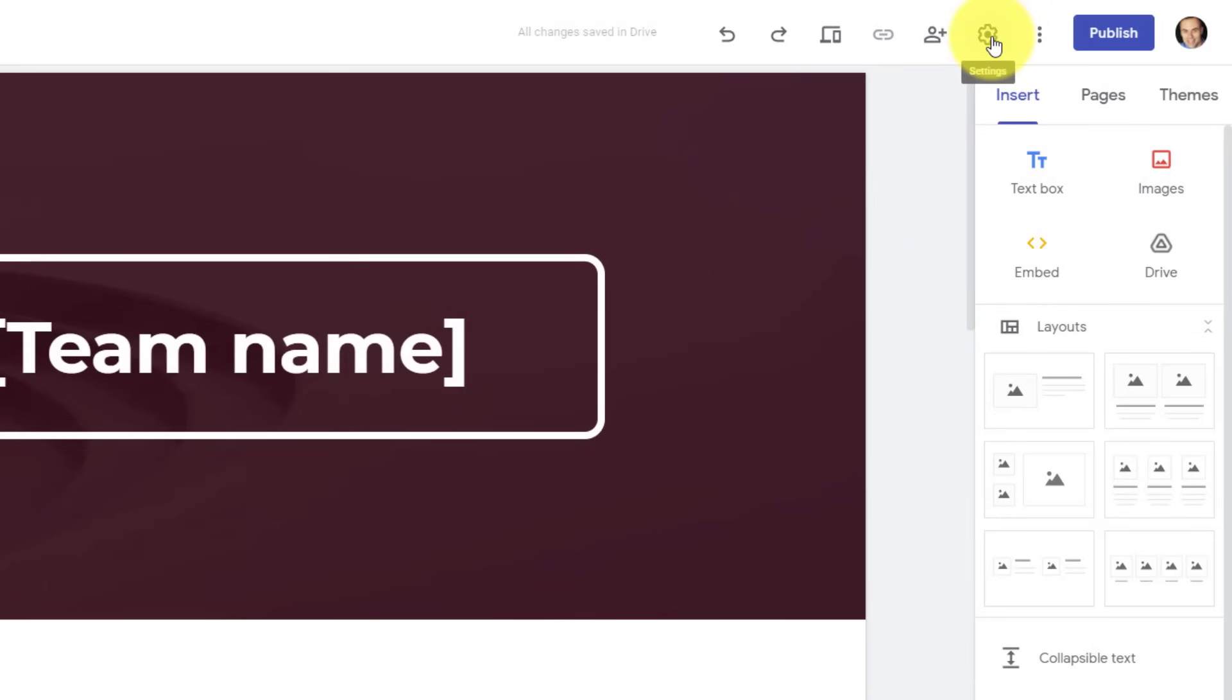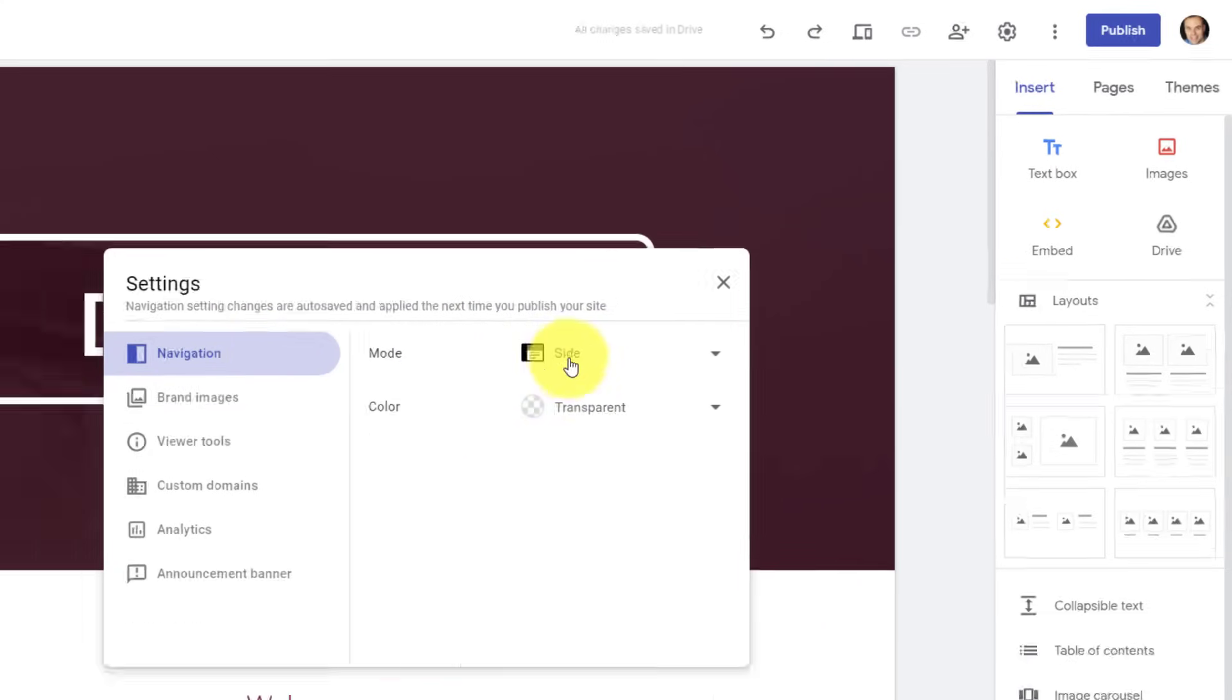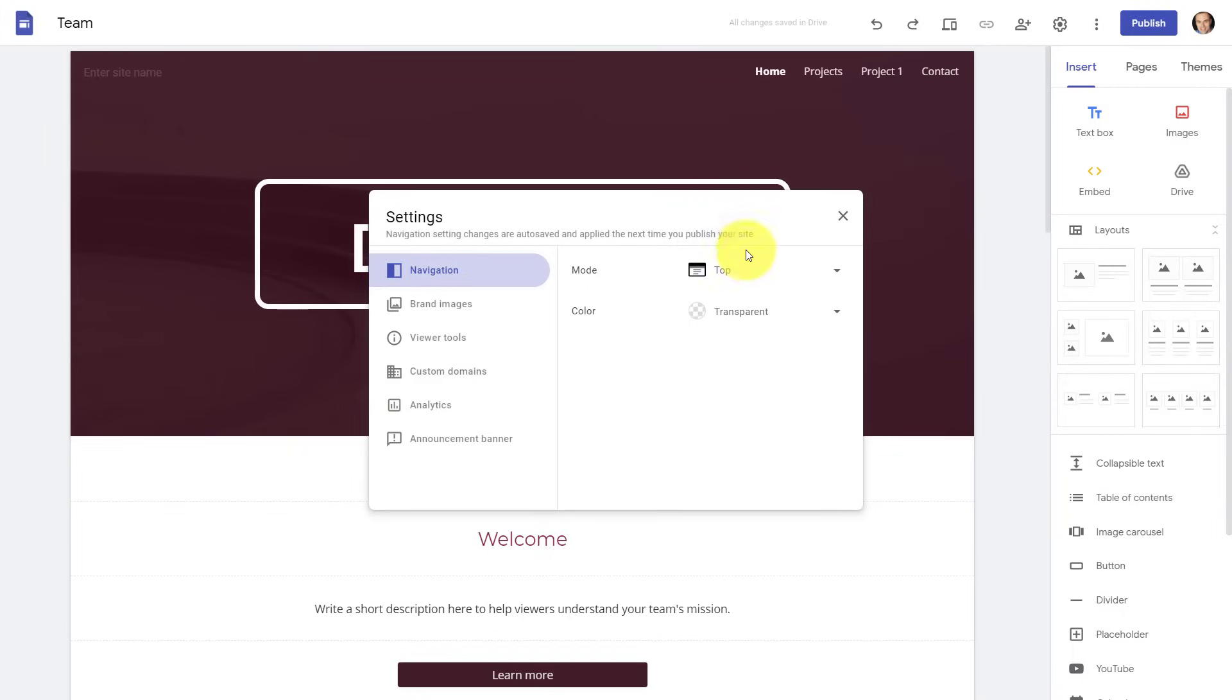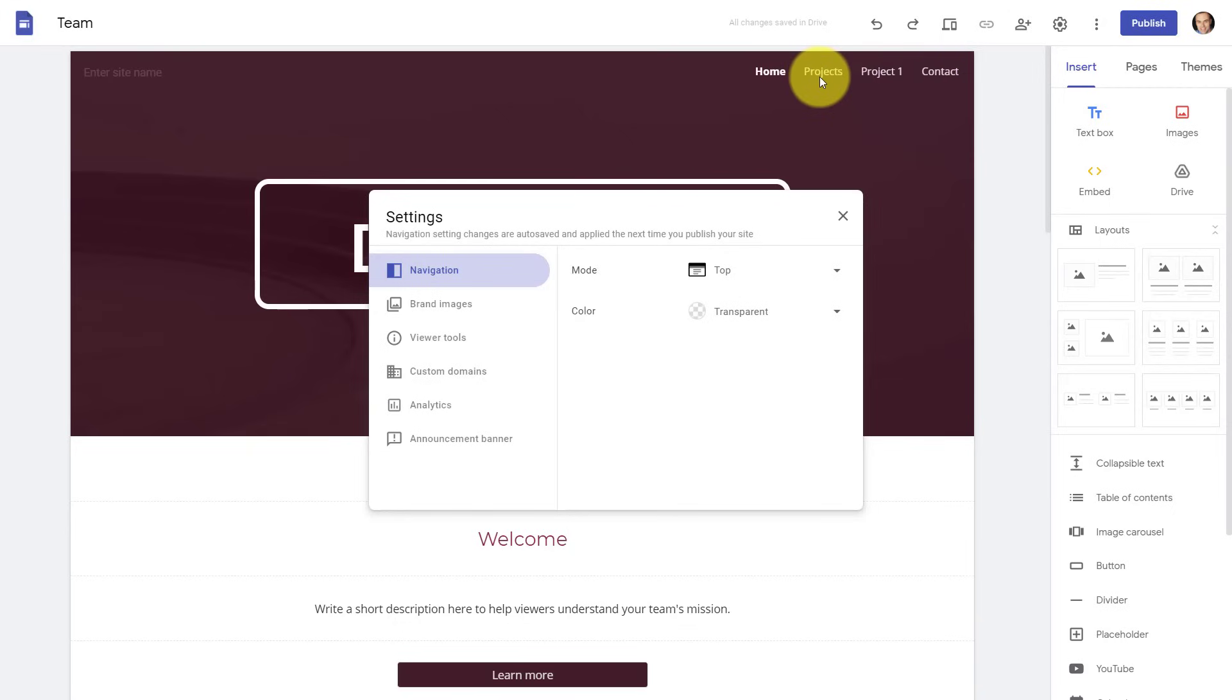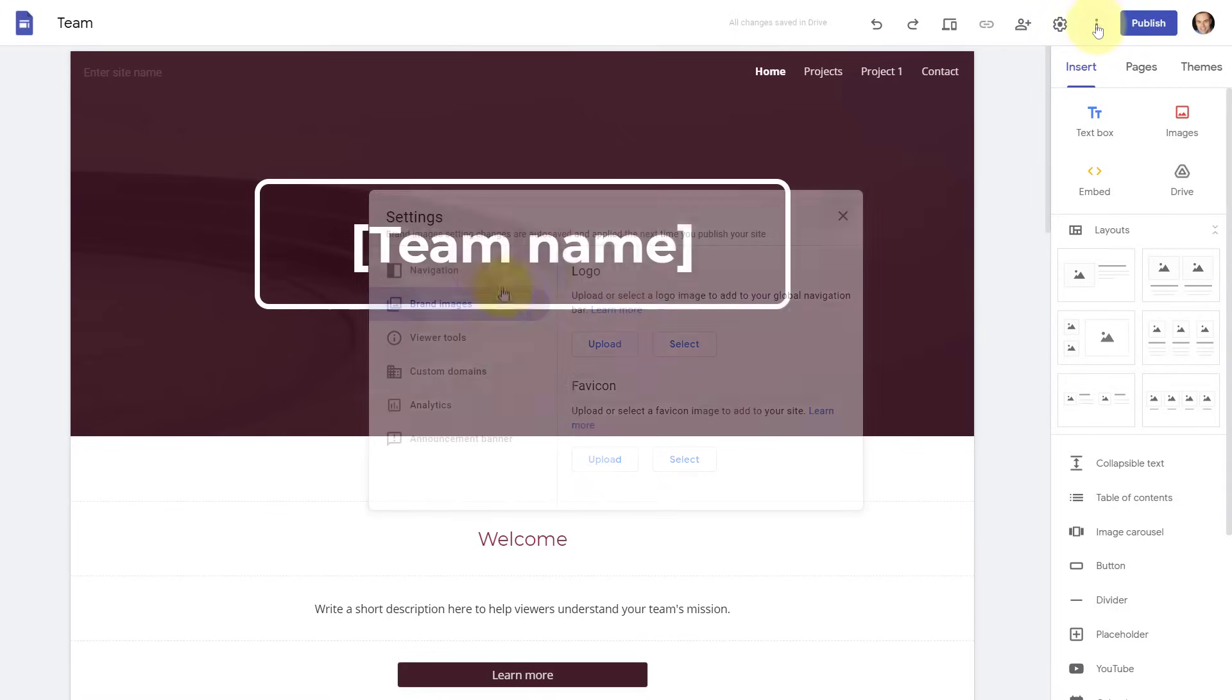Next up, we have our settings icon, which is going to give us some important things to consider. Number one, we can adjust our navigation. So for example, in this case, I have what's called a side navigation where I have this collapsible menu on the left-hand side, but I can change this to top navigation, which might actually be easier for my users where they can actually see the names of all my pages here in the top right-hand corner. So you can toggle that based on your preferences. You can also adjust the color of that title area. If you want to upload some brand images, such as your own logo, you can do so, and or a favicon. A favicon is the tiny icon which appears within the address bar.